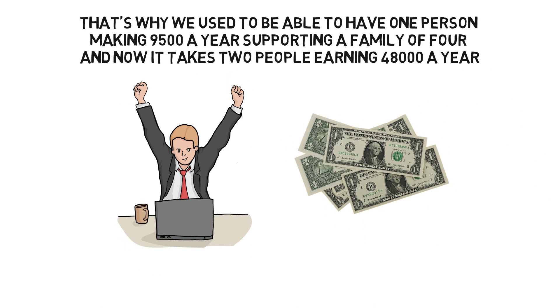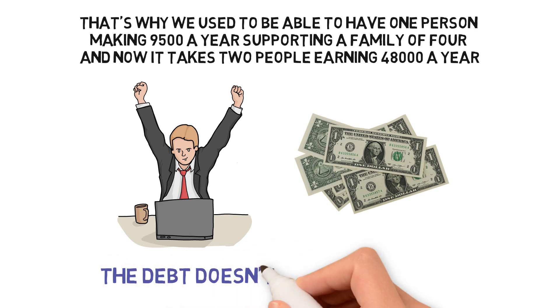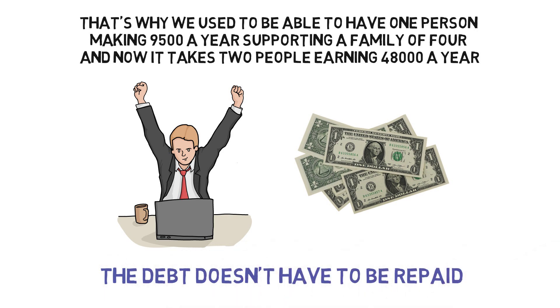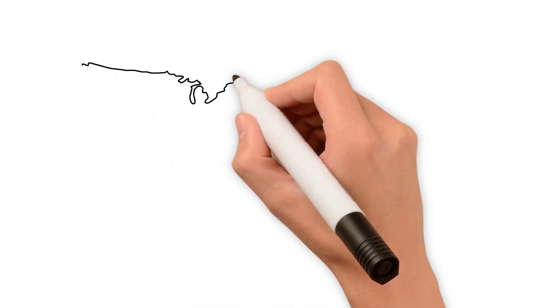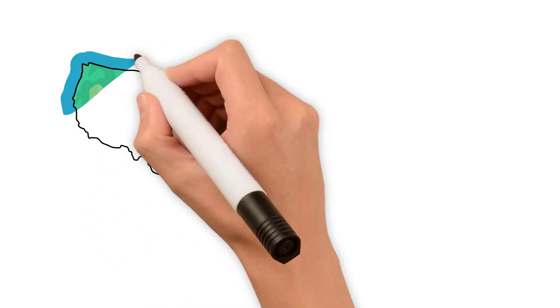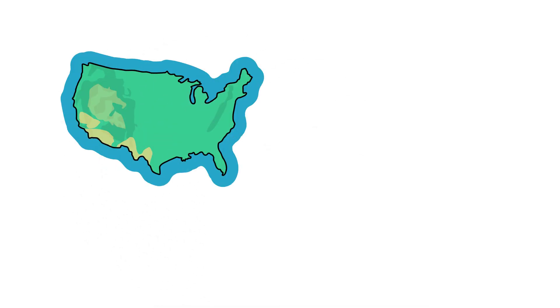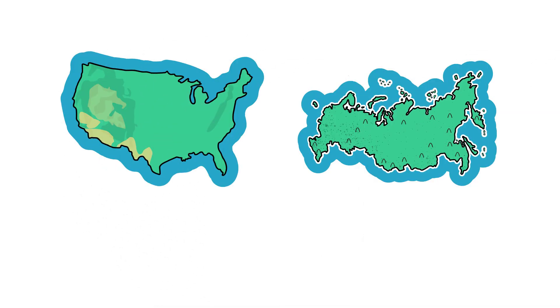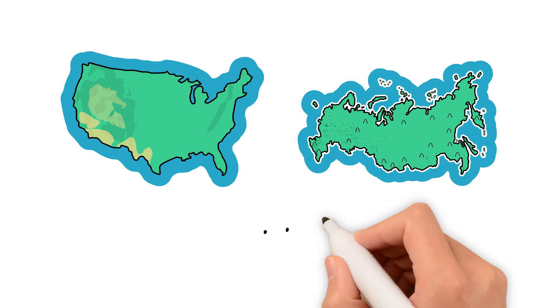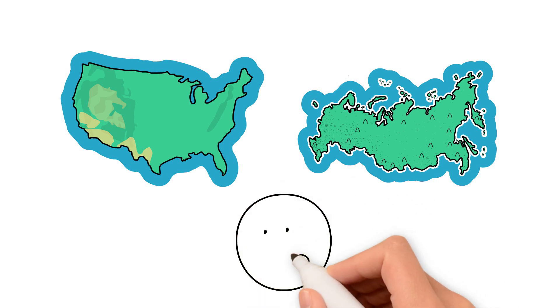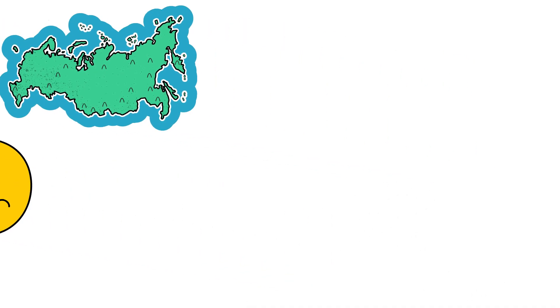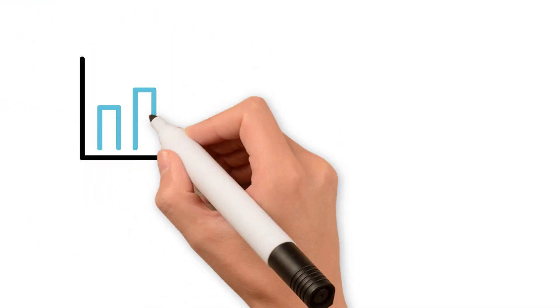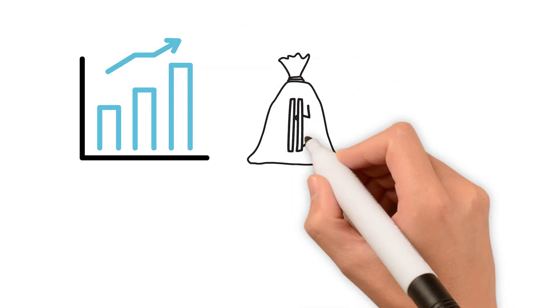So the debt doesn't have to be repaid. It can be defaulted on. When you are an advanced economy like the US or Europe, to do an outright debt default is probably not great. A better tool, the tool that they have always used, has been to hyperinflate the debt away.